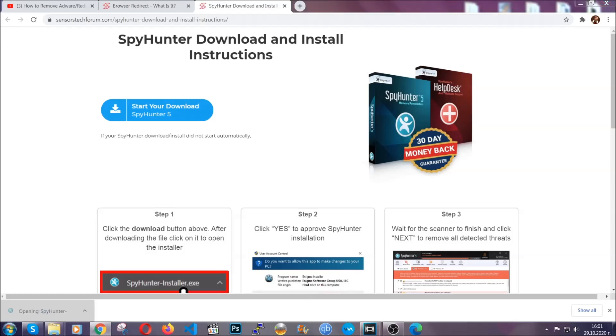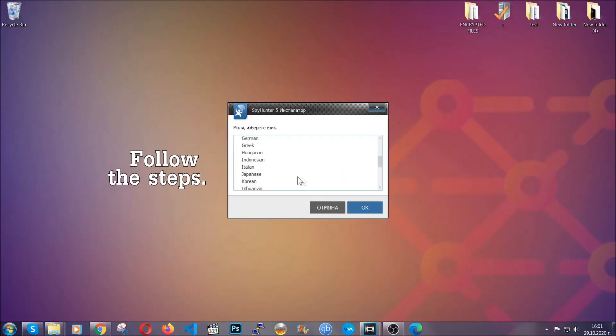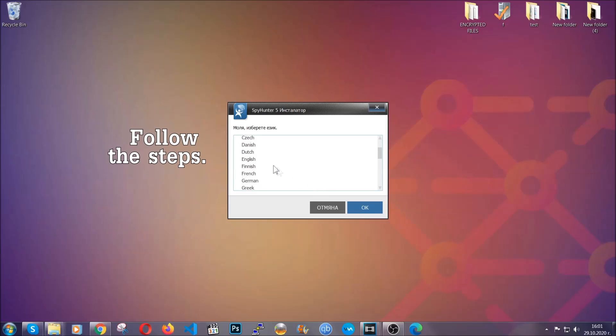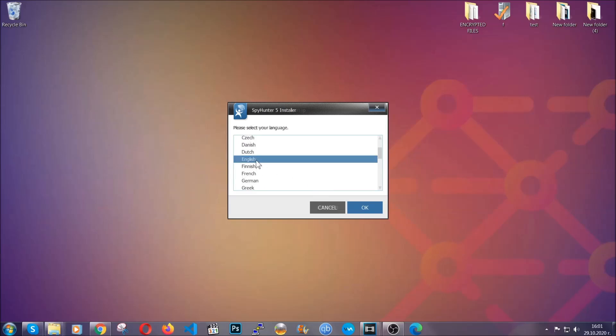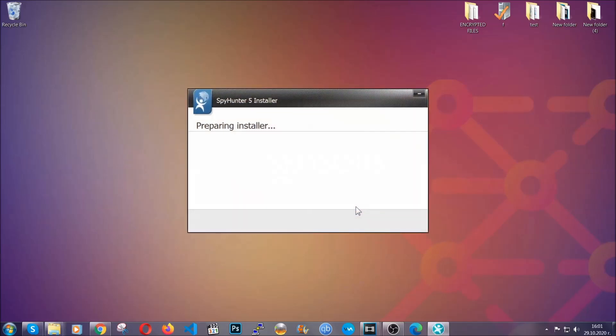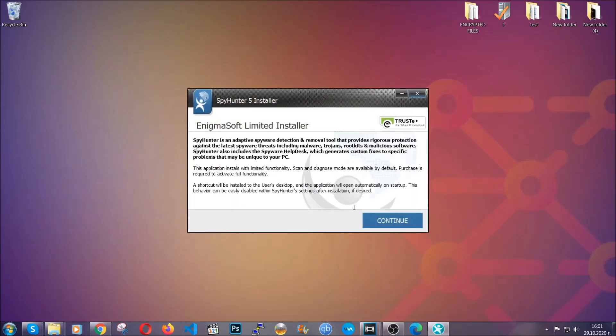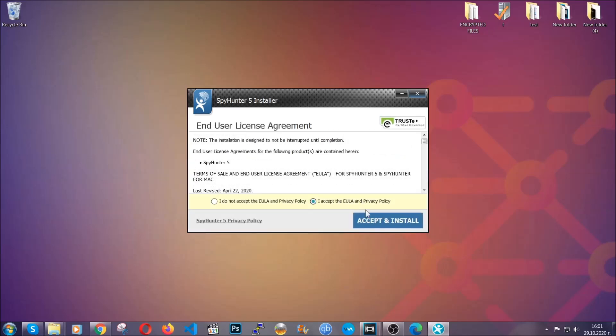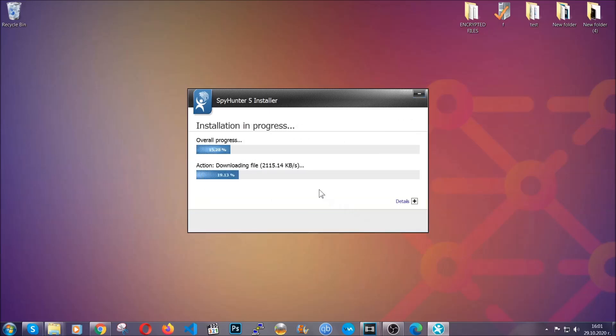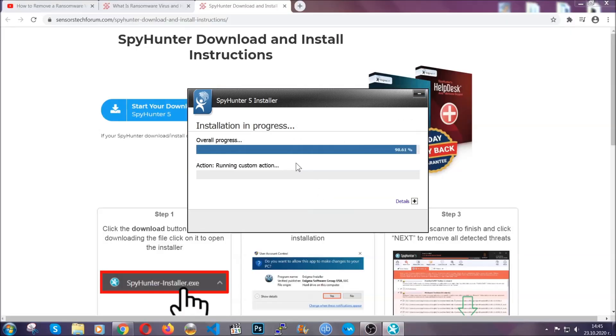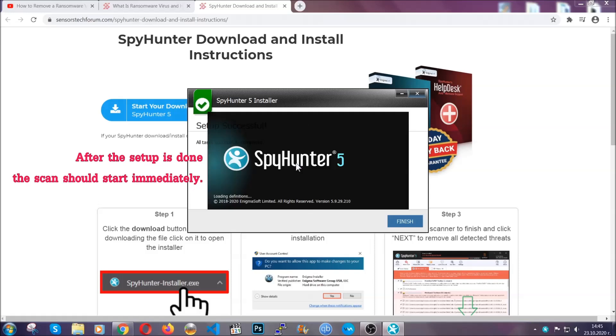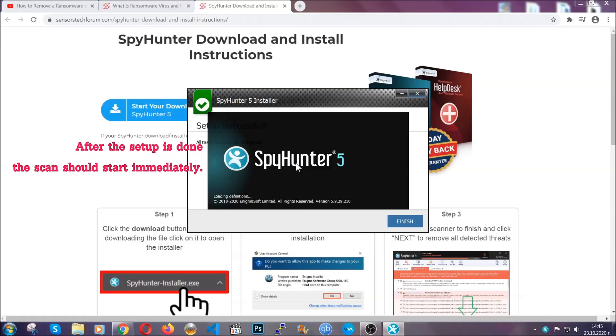The installer is rather simple. All you have to do is choose your language and then you're going to have to click on OK and then all you have to do is click on continue, then agree with the policy and click on install. When the install is finished, the scan should start immediately.